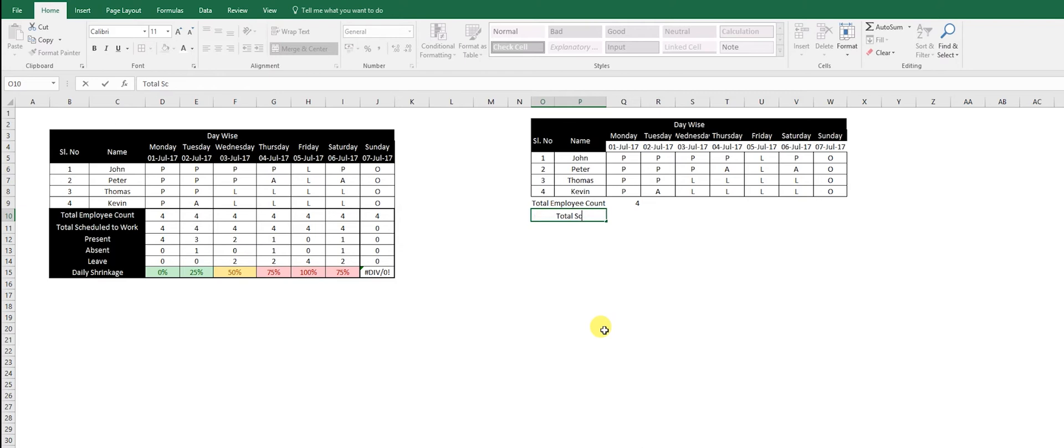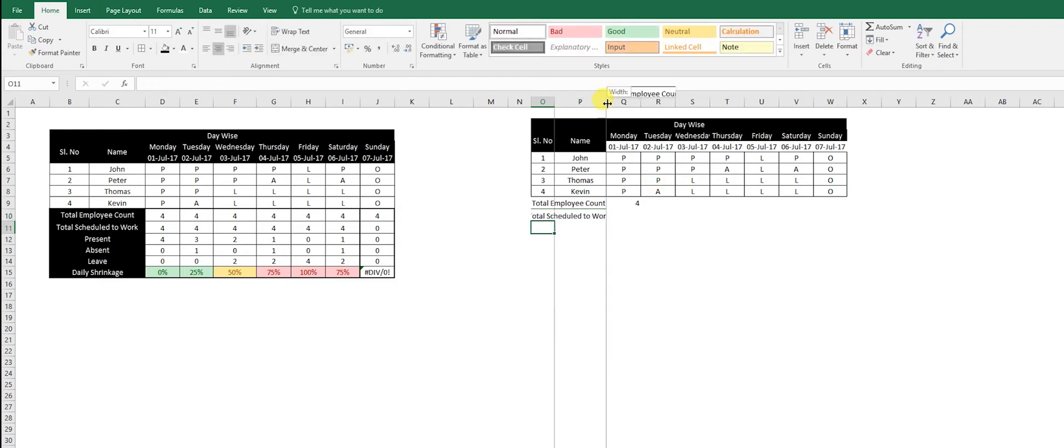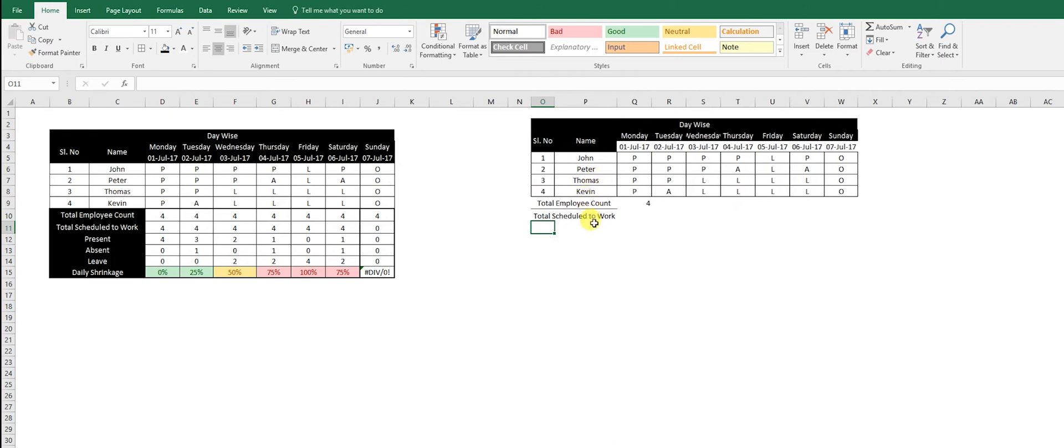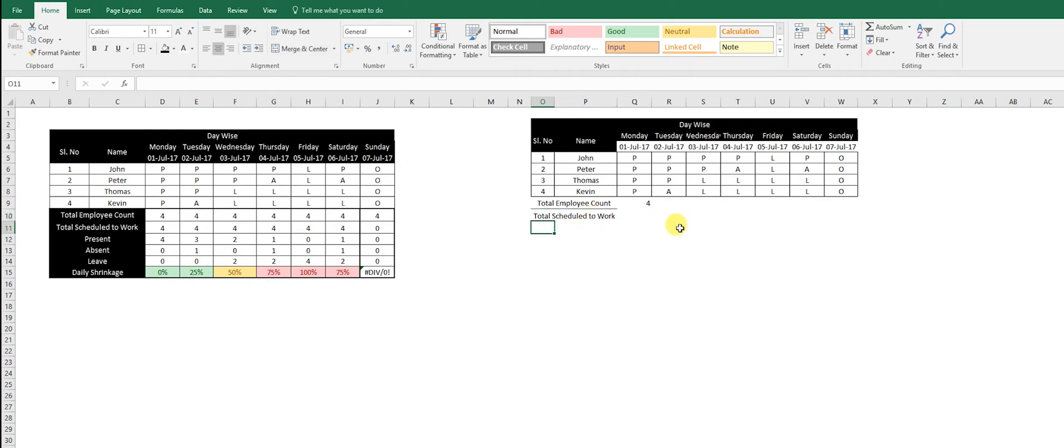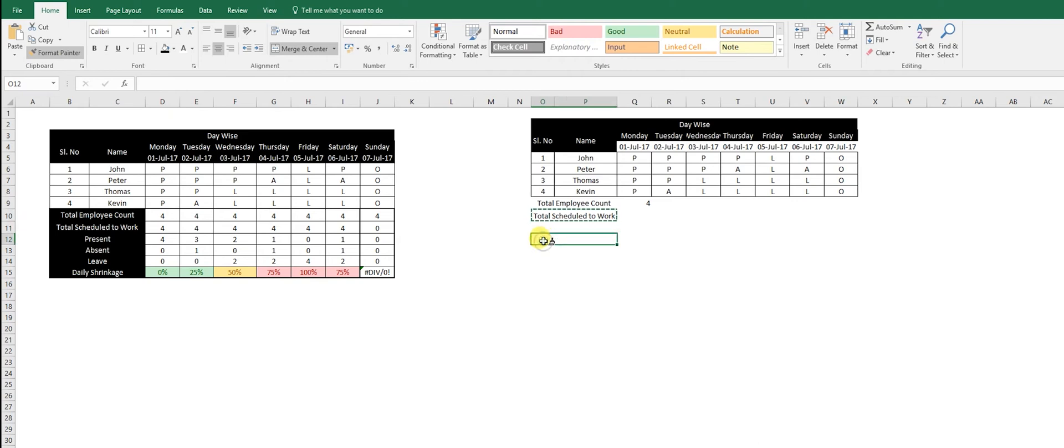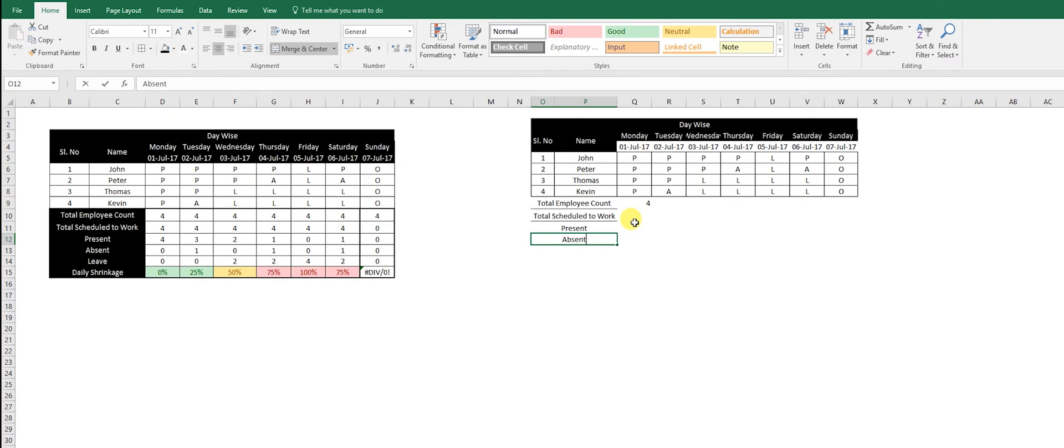Total employee count and total scheduled to work. You need to know how many people are actually going to work. Then how many people present. I can use Ctrl+D to bring the whole formula again. These are my columns: present, absent, leave, daily shrinkage.